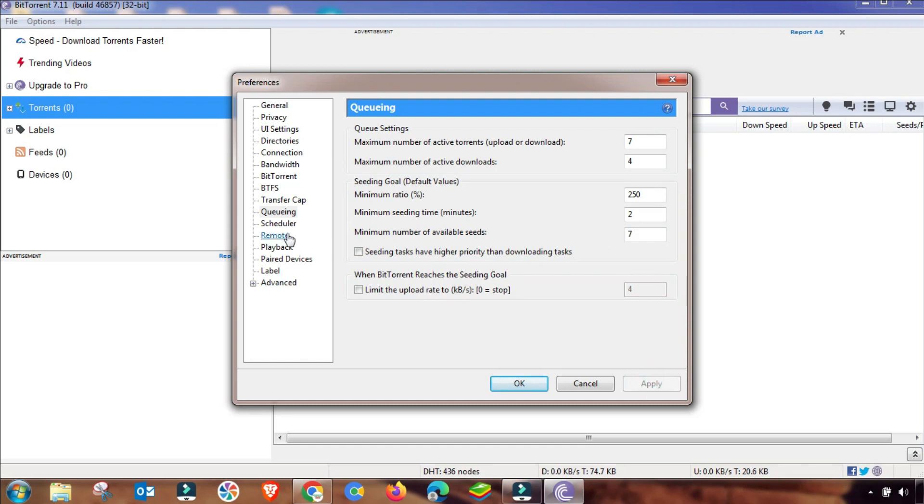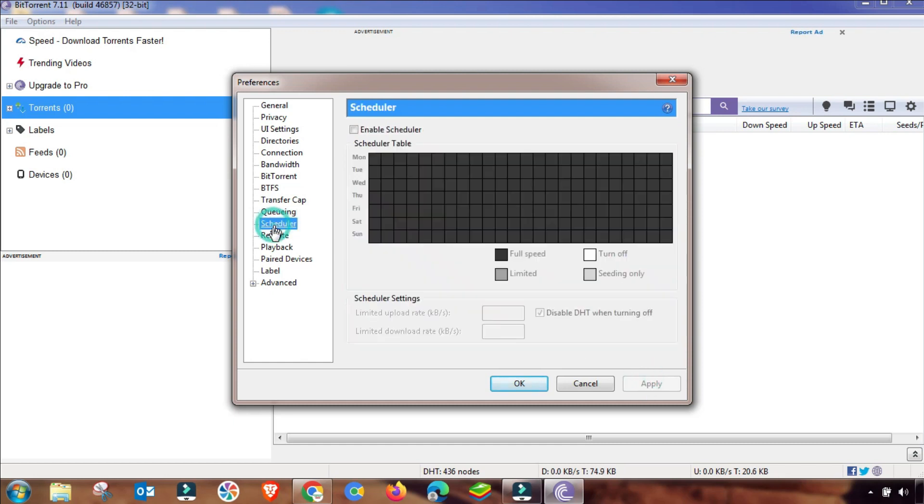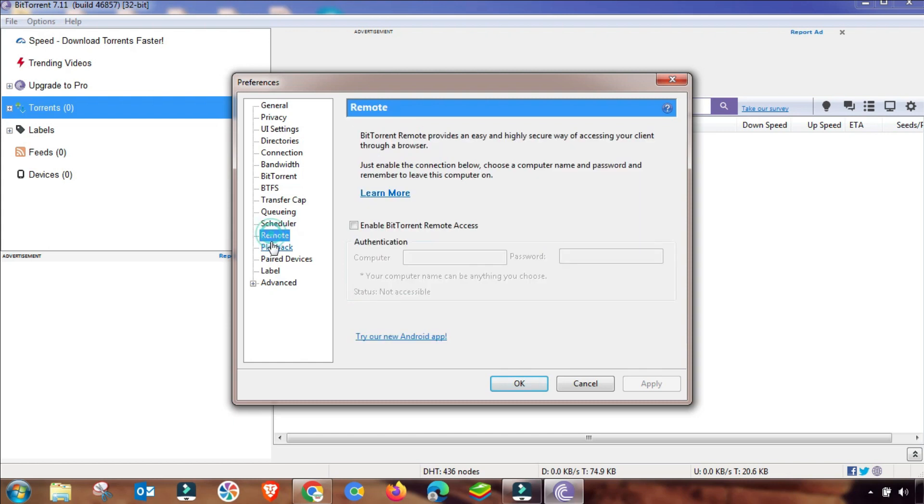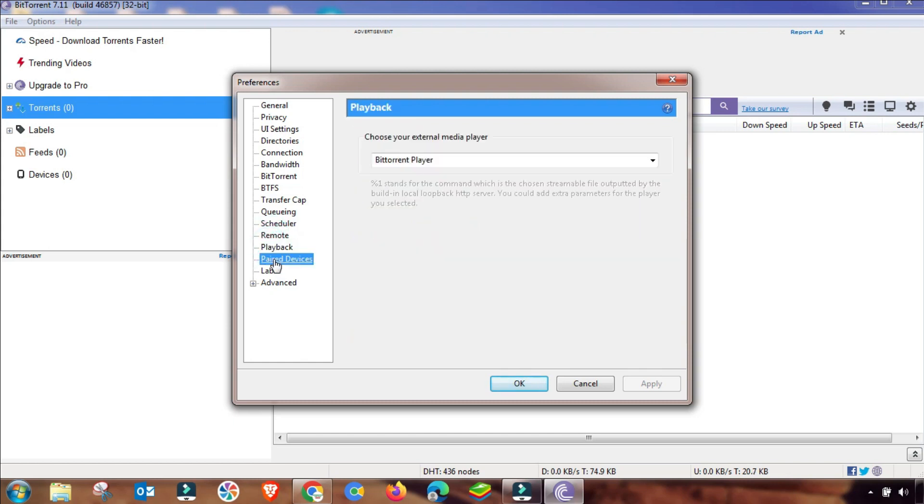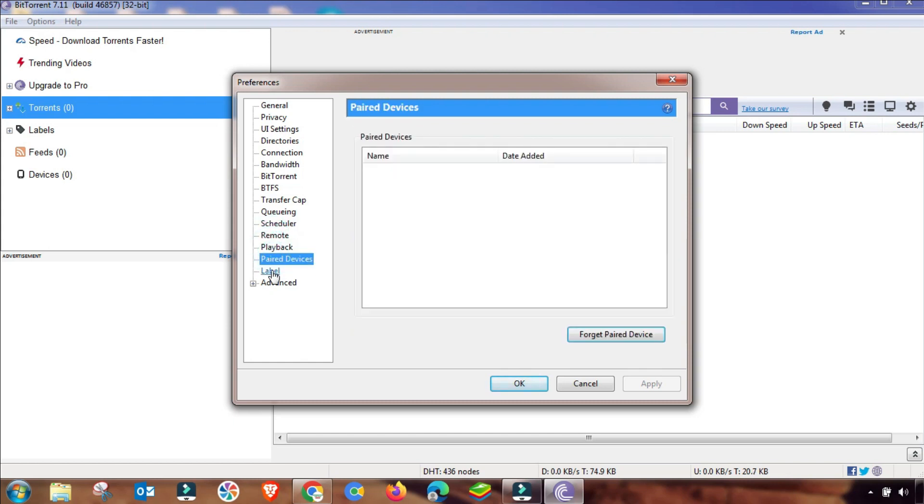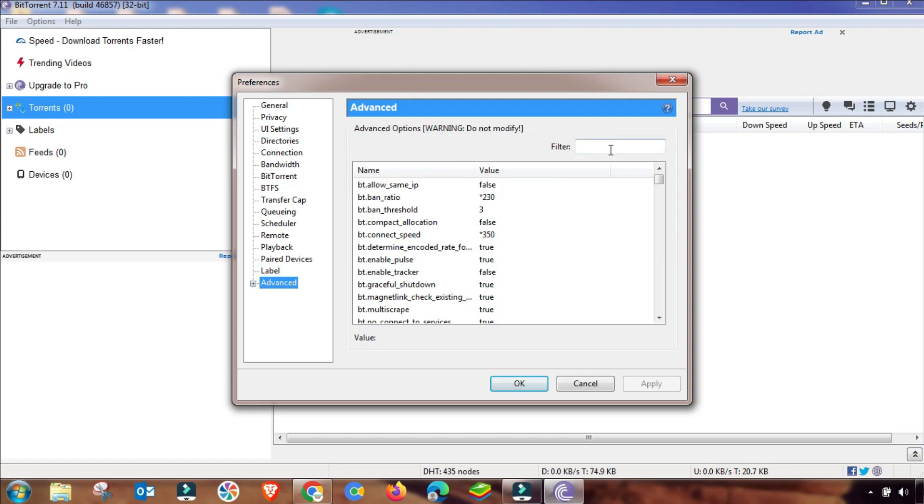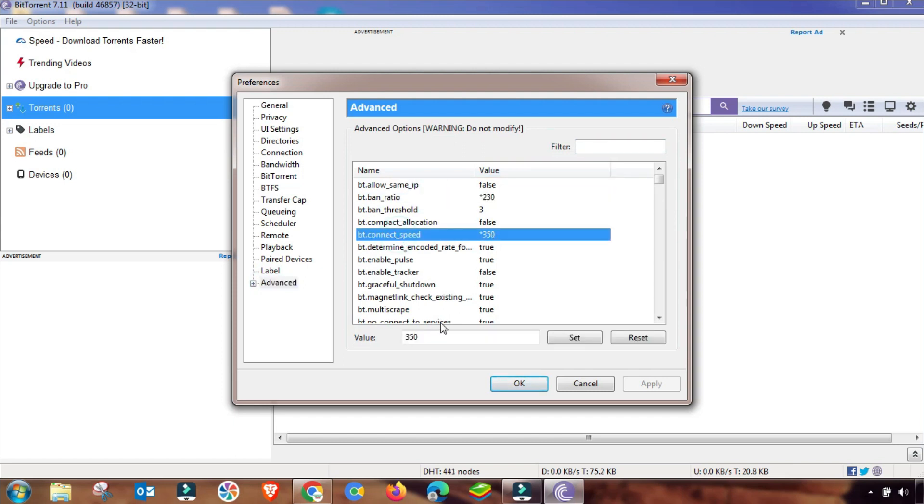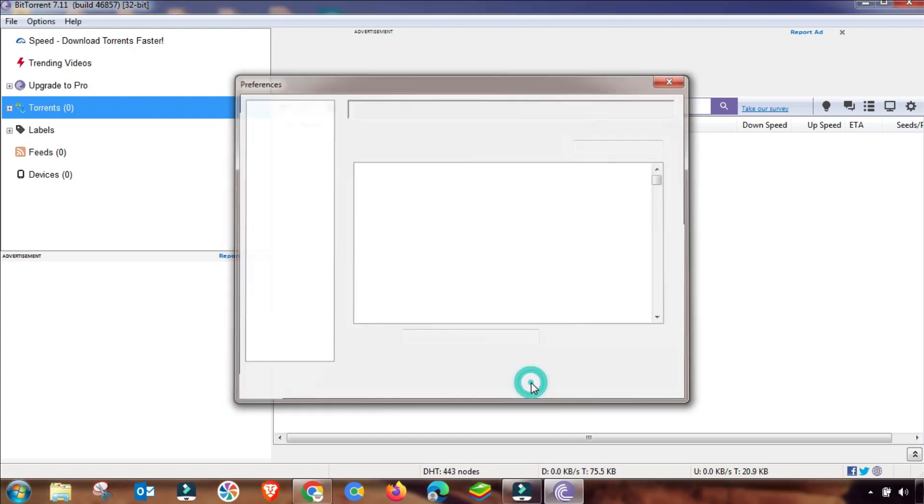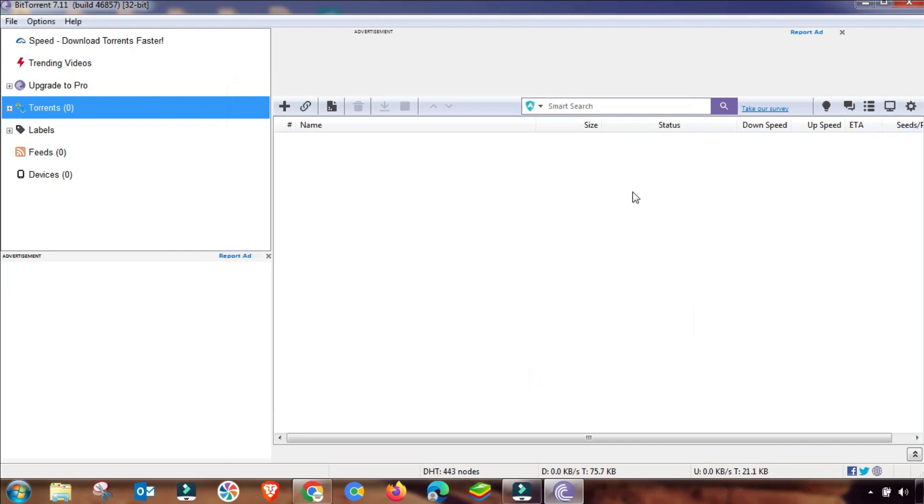Scheduling is normally default. Here you have to go to advanced settings. And then here you have to search BT connect speed. This is very important speed and you have to set it to 450. Set it and then change it. As you can see, it is changed. And then apply and OK.